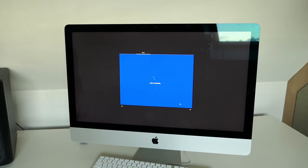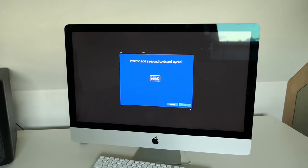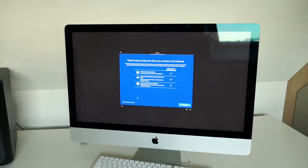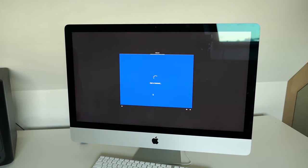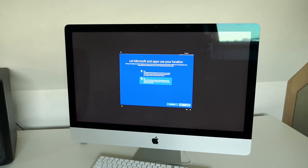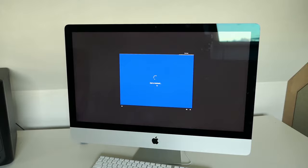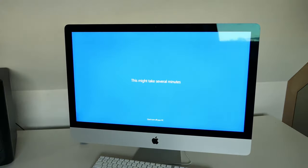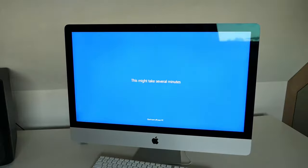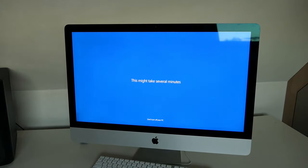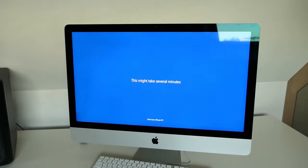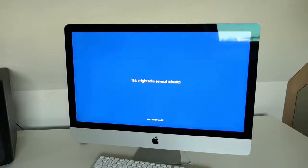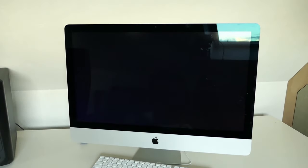After some time and a few reboots you need to answer some additional questions regarding keyboard layout, user name, and privacy settings. Once you have answered those and had some more patience you are greeted with your fresh Windows 10 desktop.